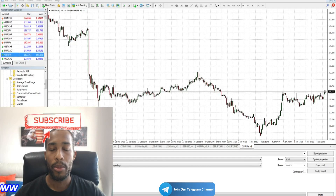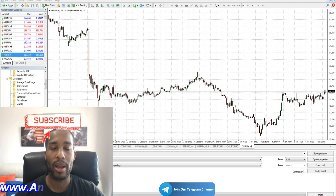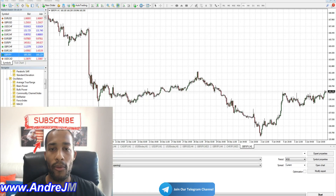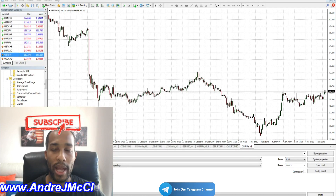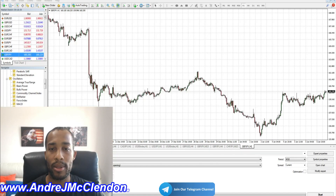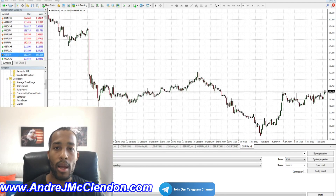Hello everyone. This video is about programming the Money Flow indicator, the RSI, and Moving Average for a trading robot or trading expert advisor. I'll be going through step by step on how to do this, so let's begin.